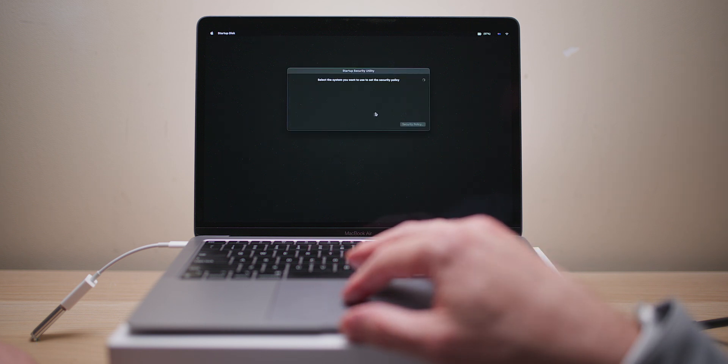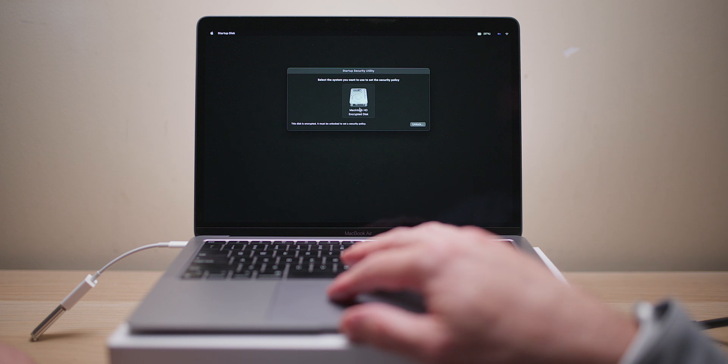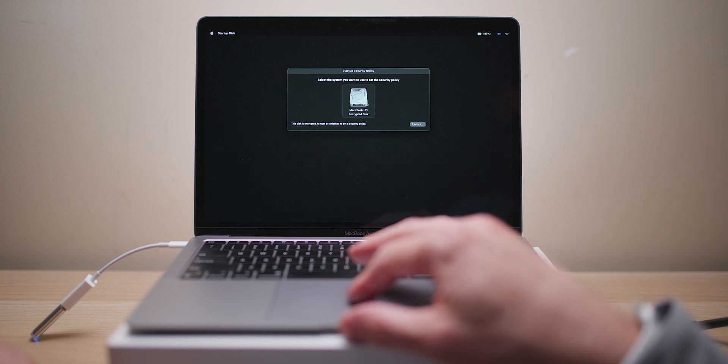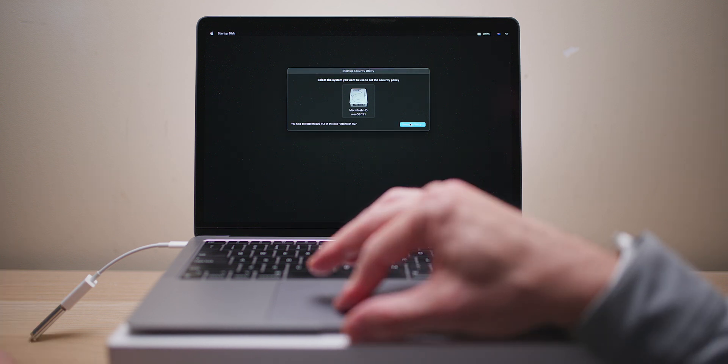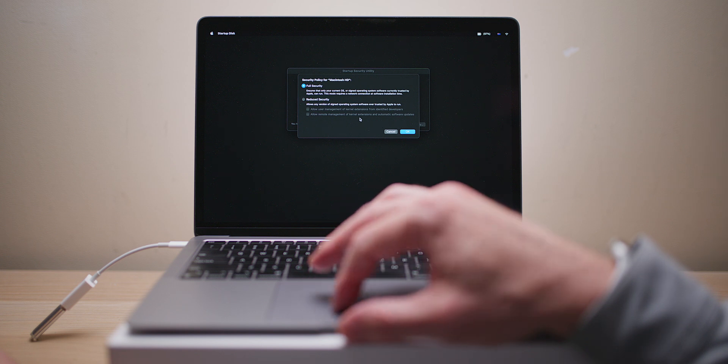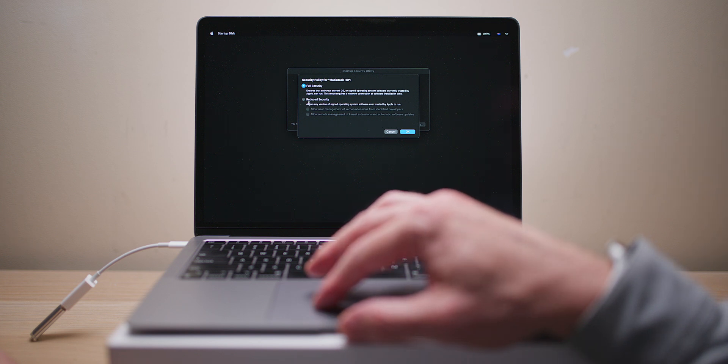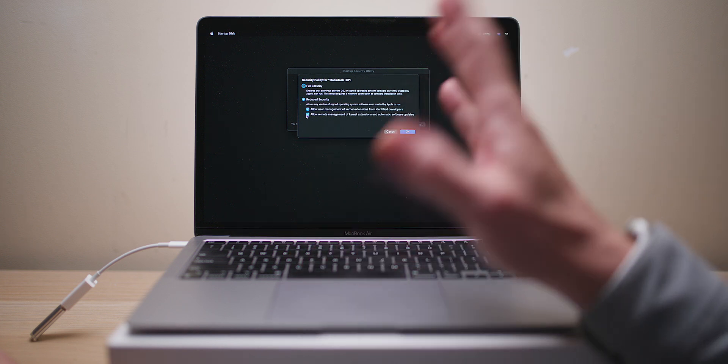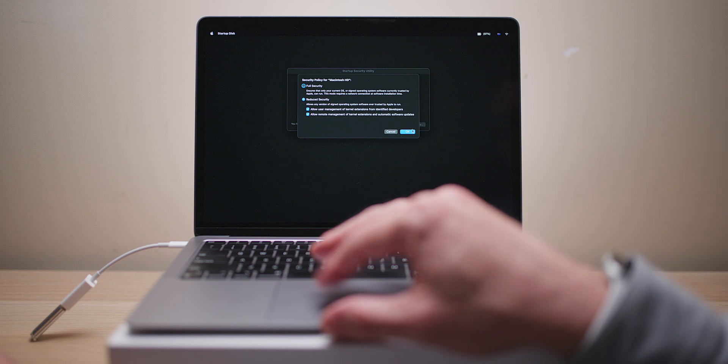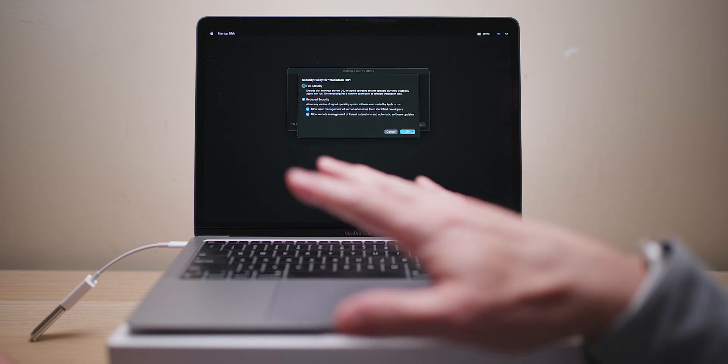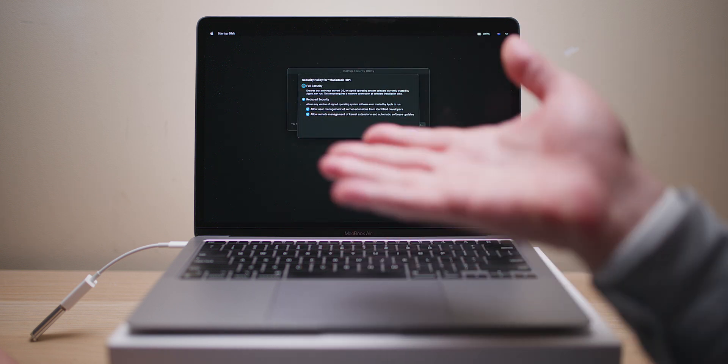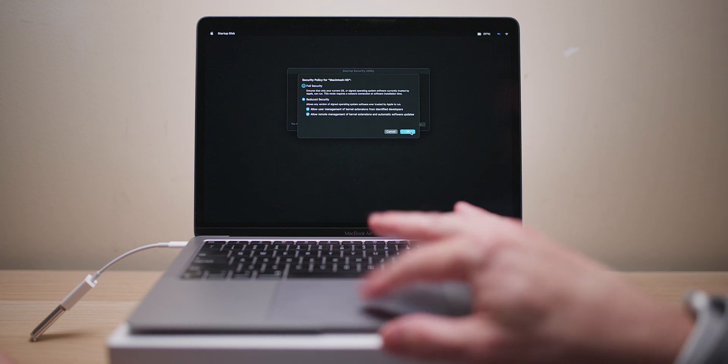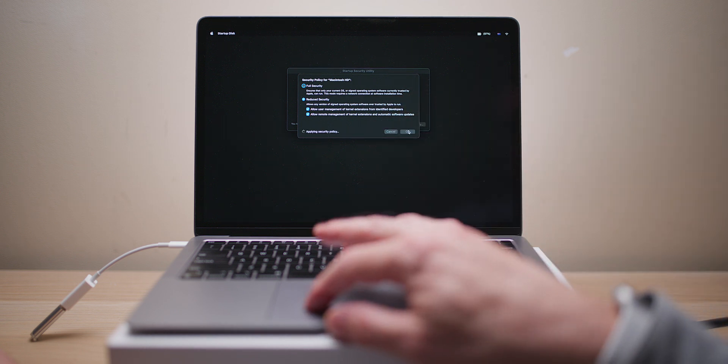I just want to go to this Startup Utility. Let's unlock it. We go to Security Policies, and I just want to put Reduce Security, tick all these things. I'm just going to do this so that there's nothing in the way of me trying to install from this USB. I don't know if it's necessary.